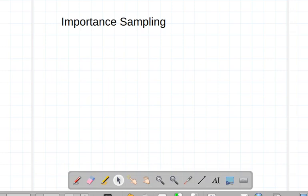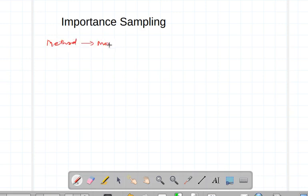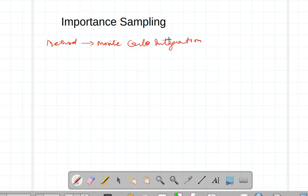In the earlier lecture I talked about variance reduction. Now I am going to discuss importance sampling — it is a method to improve the Monte Carlo integration method.